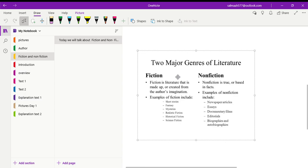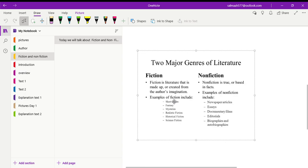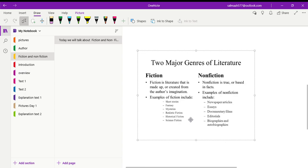First is fiction and the other one is non-fiction. Fiction is literature that is made up or created from the author's imagination. Examples of fiction include short stories, fantasy, mysteries, realistic fiction, historical fiction, or science fiction. All these are examples of fiction.